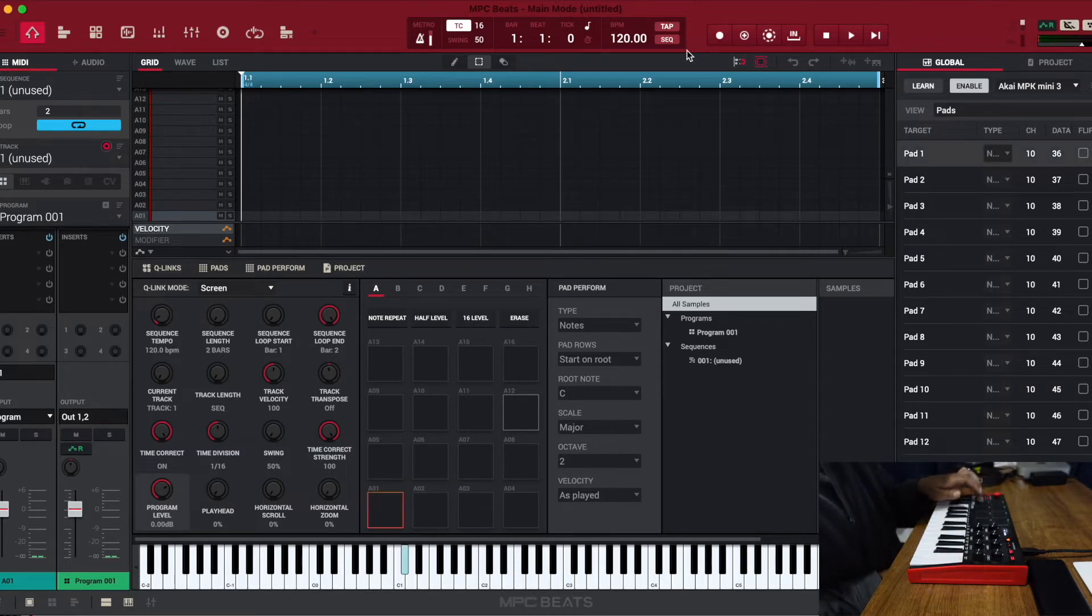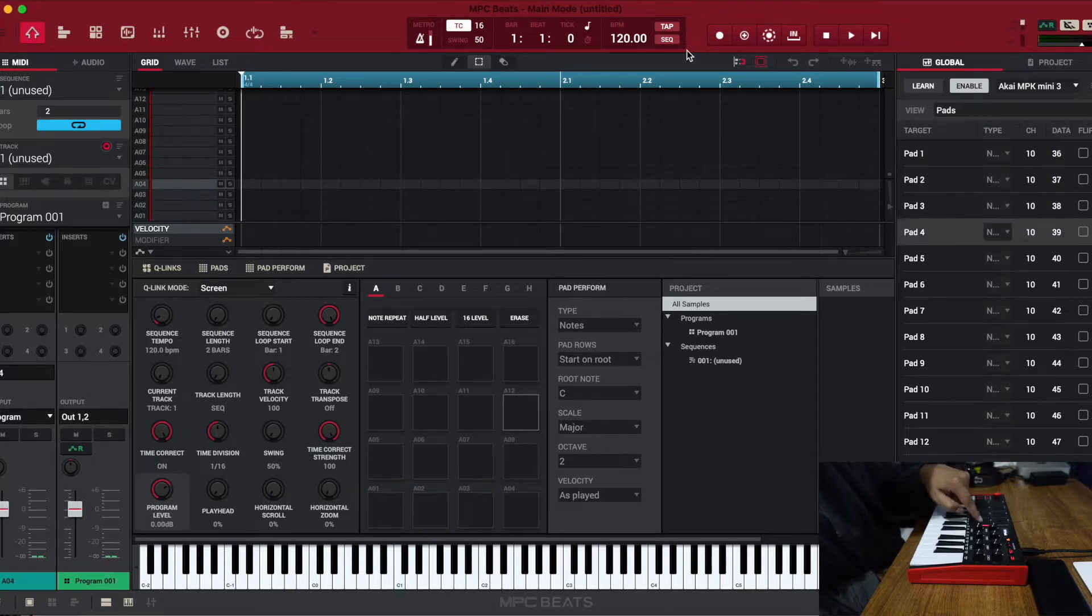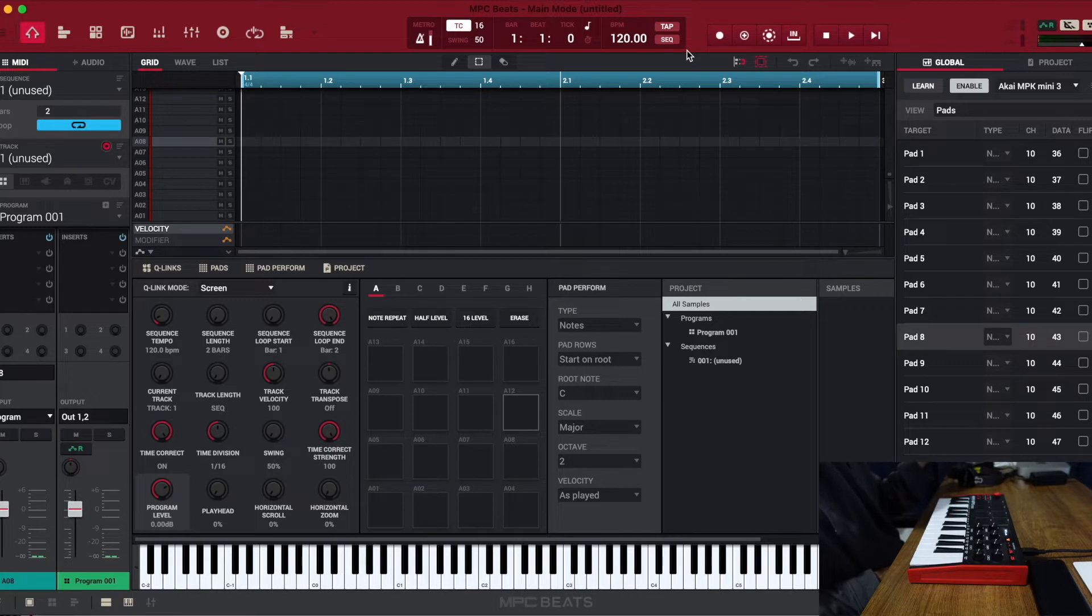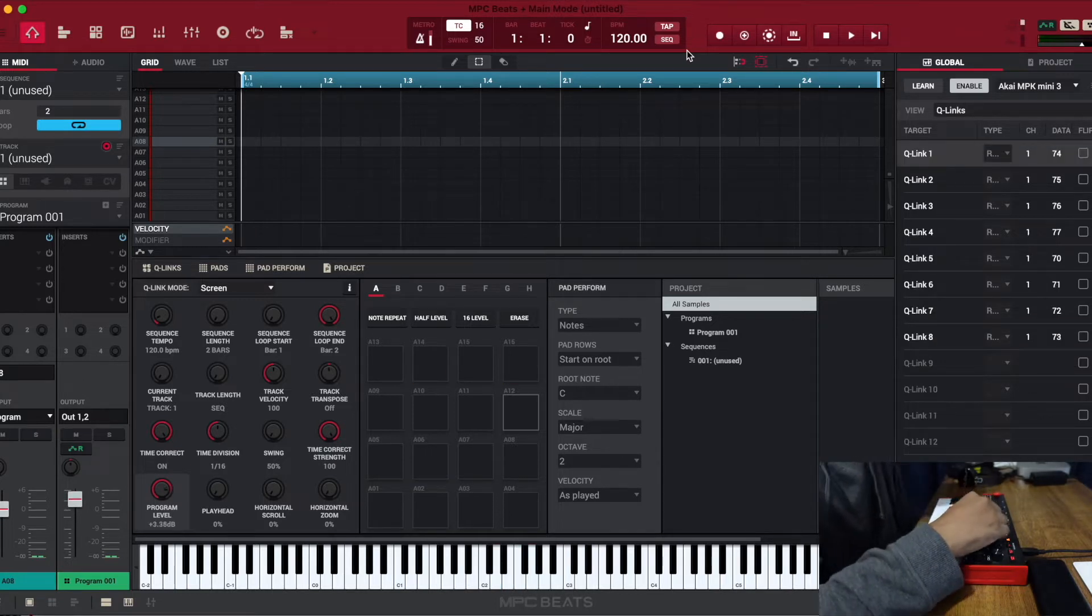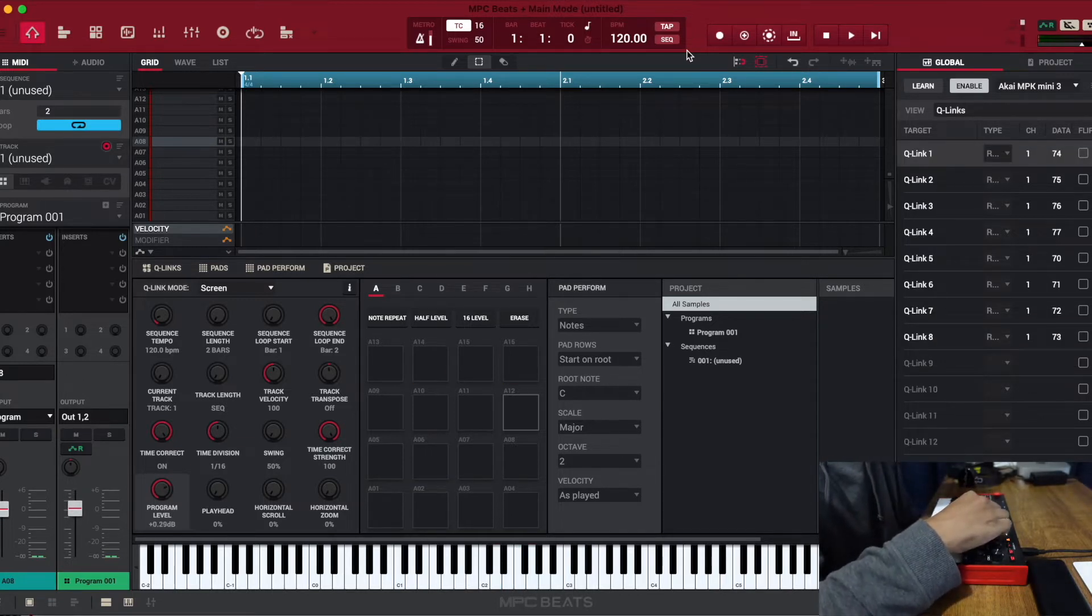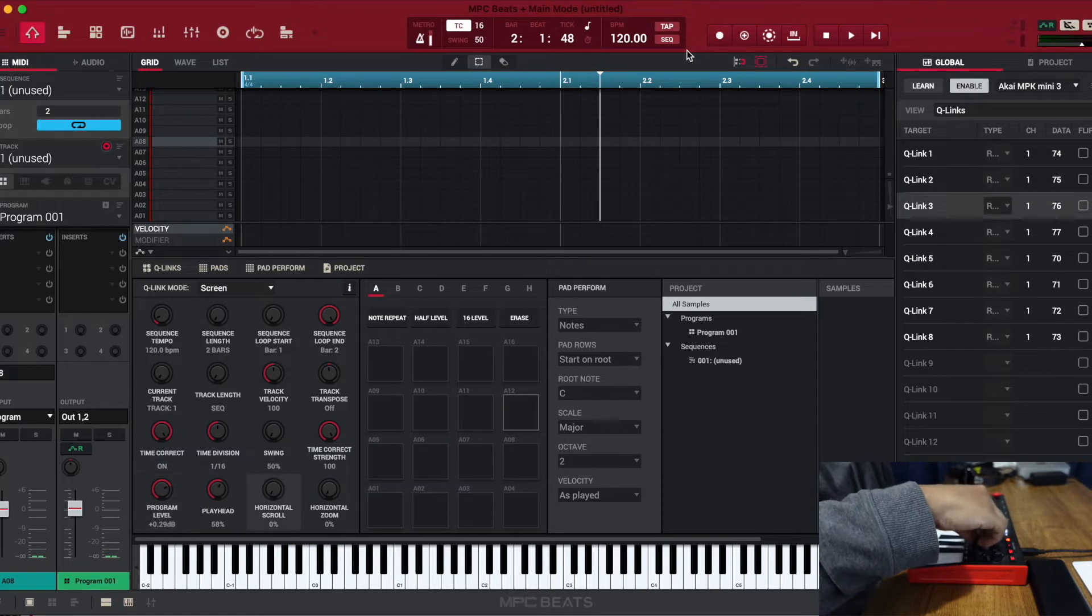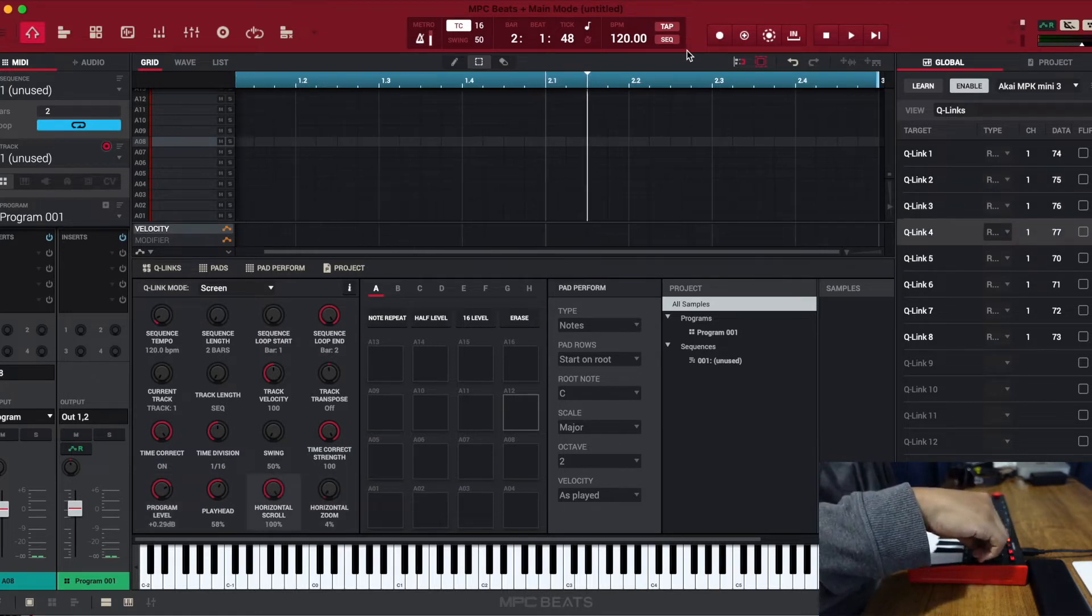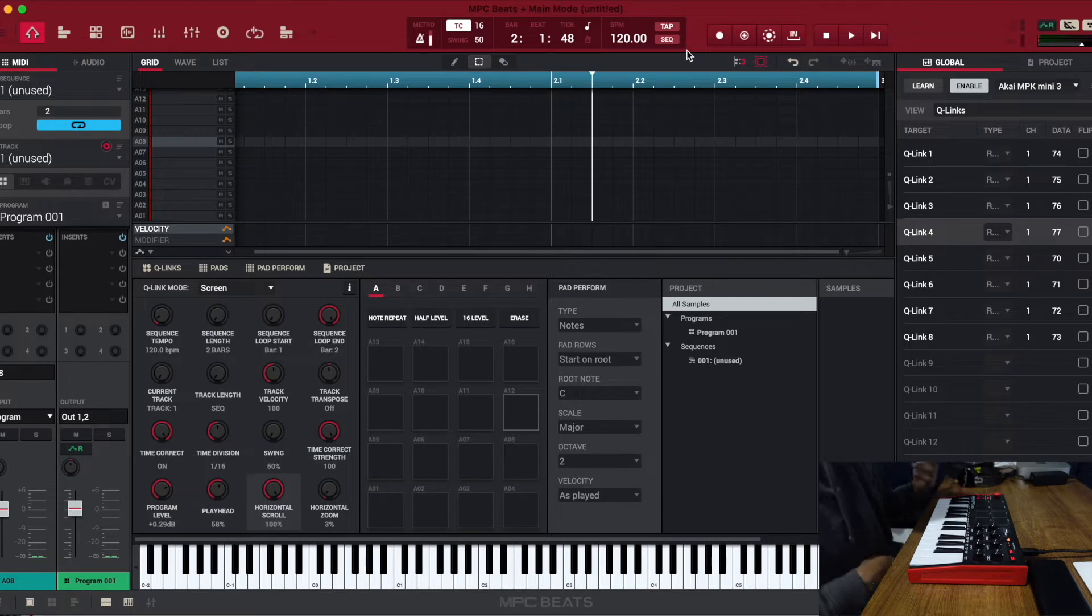So now you see when I press pad one, that pad is triggered, and vice versa. It goes all the way up, right? And that's what's supposed to happen.